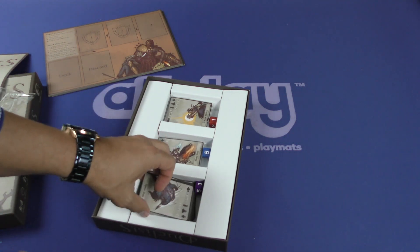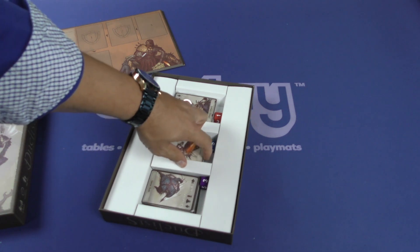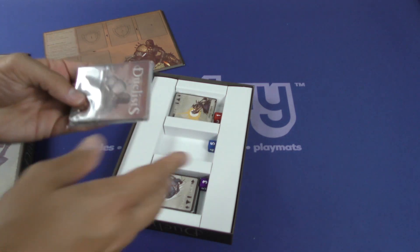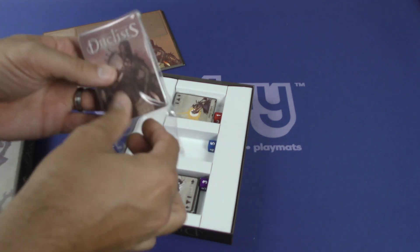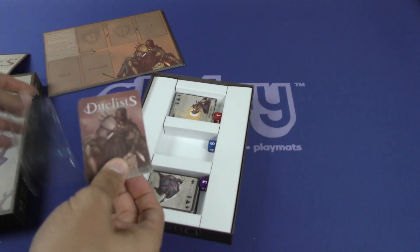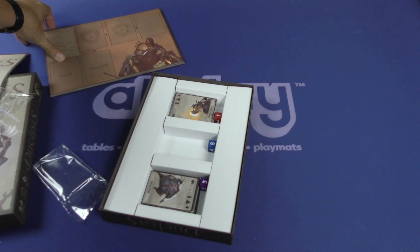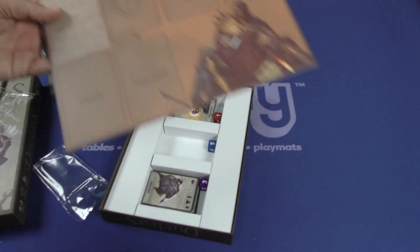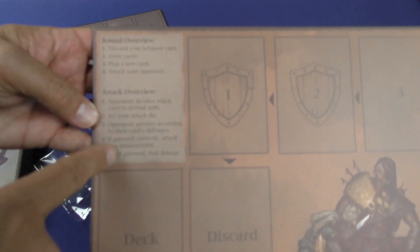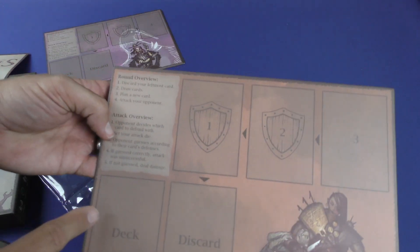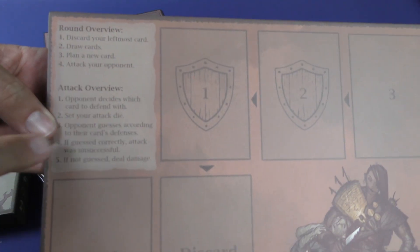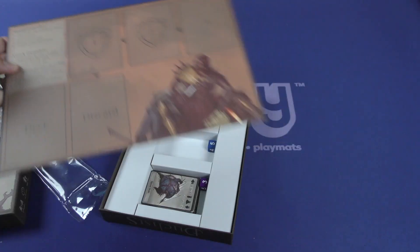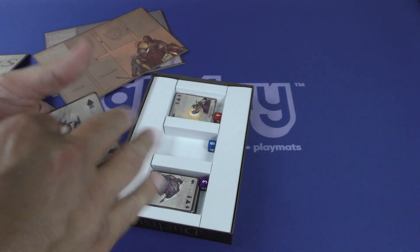Let's see if these are kind of asymmetric. They probably are. Oh, one thing I will say, I didn't point out before, is I do like on everyone's player character board here they do have the round overview and attack overview. So a little bit of player aid right there I like.